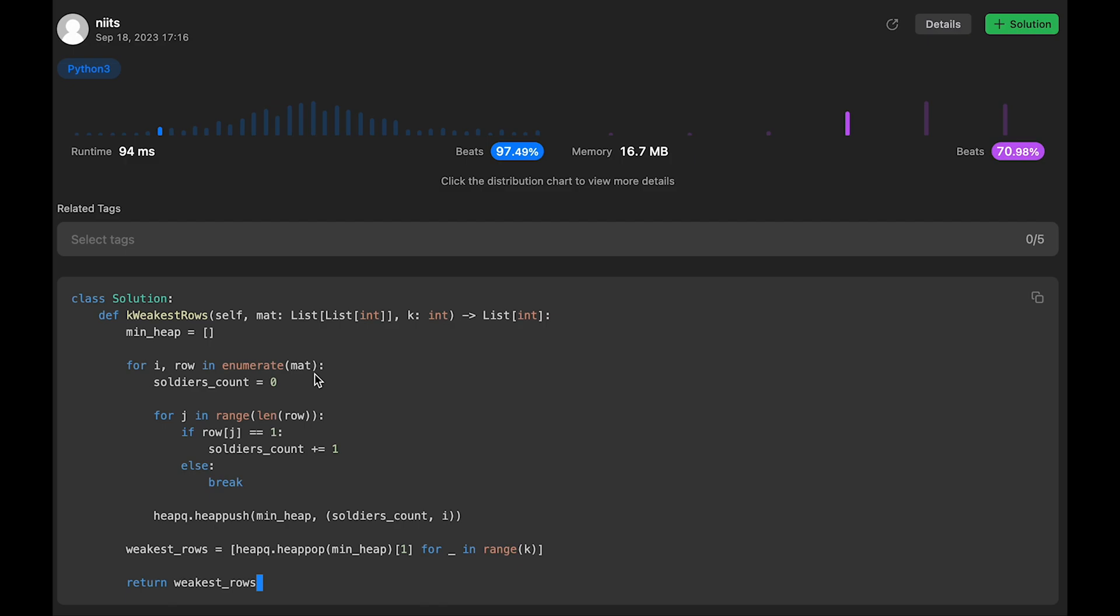So n * m comes from, we iterate through all rows and in each row, if all values are 1, we iterate through everything. So that's why in the worst case, is O(n * m), right?